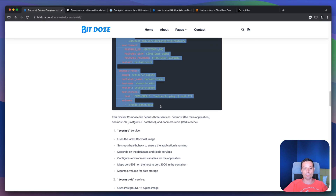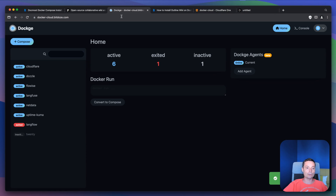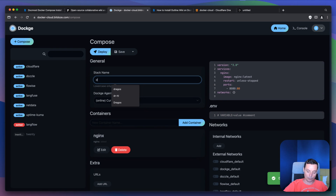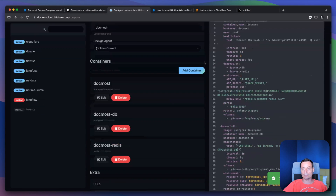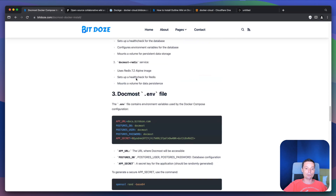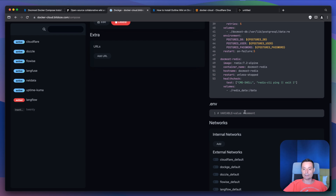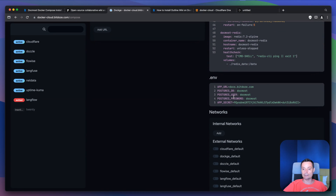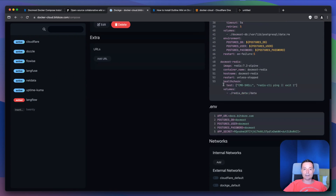Now let's copy this compose file and go to Dockge to set it up. If you don't have Dockge you can just create a folder and run docker compose directly. Let me open Dockge — in here I'll hit create, put the name Docmost, paste in the docker-compose file, and let the network be created. The next thing we need to do is configure the environment file with the details. I've added the environment variables here — you have the app URL, the database URL, and other things. Let me add the equals signs in the right places and then hit save.